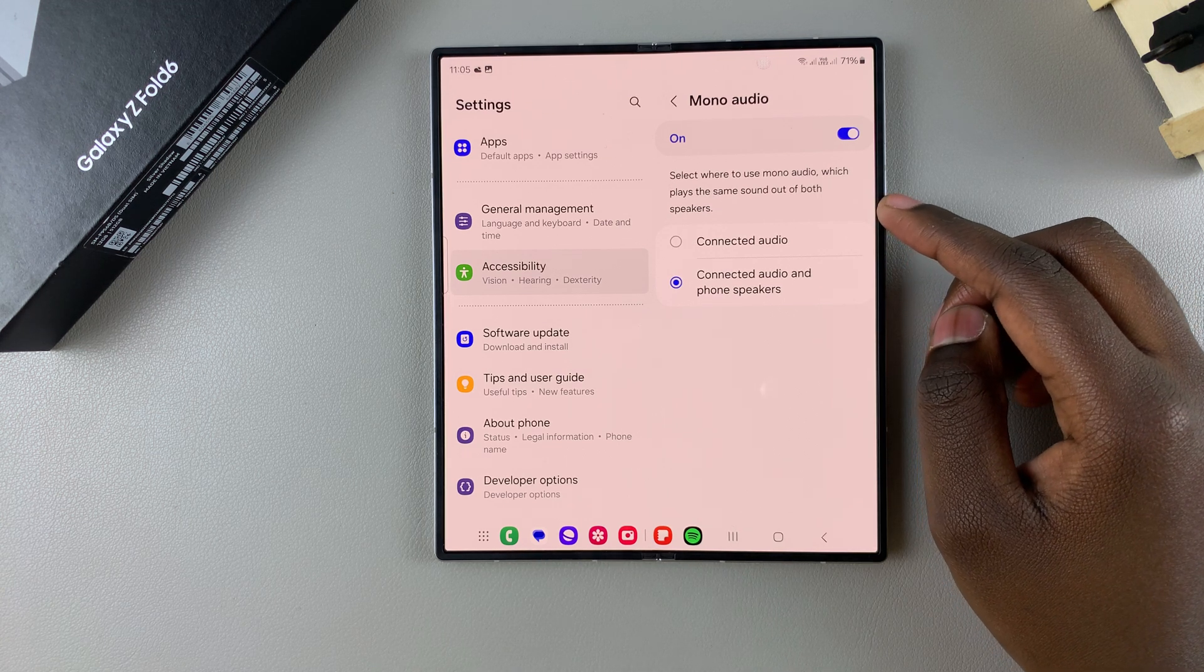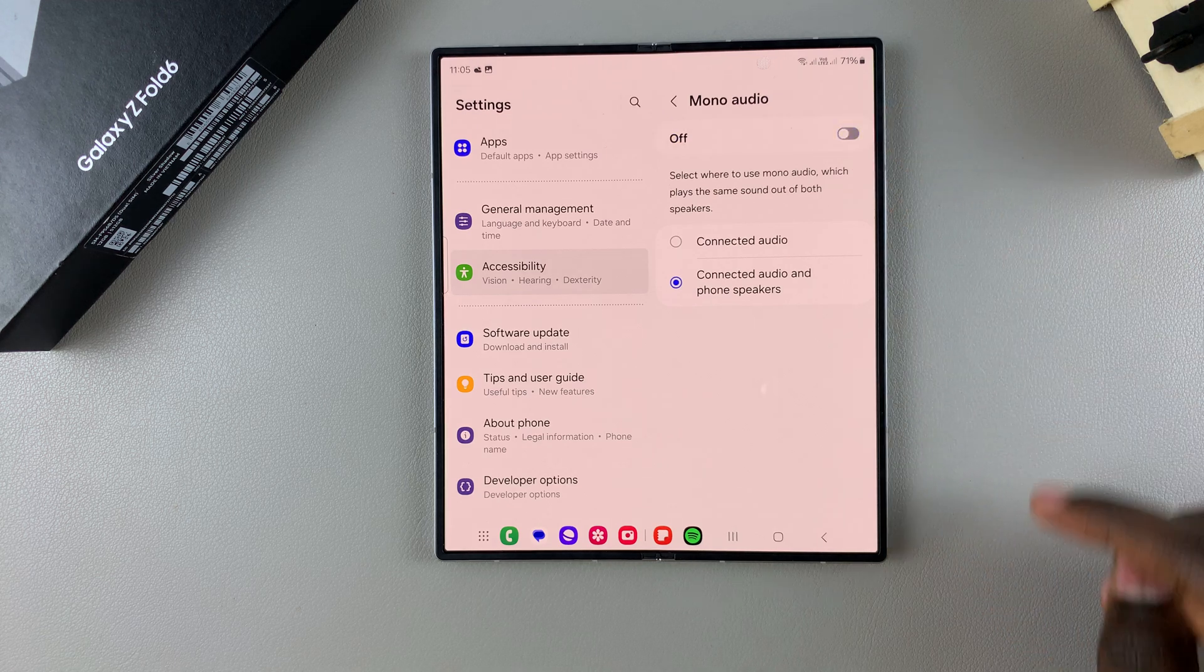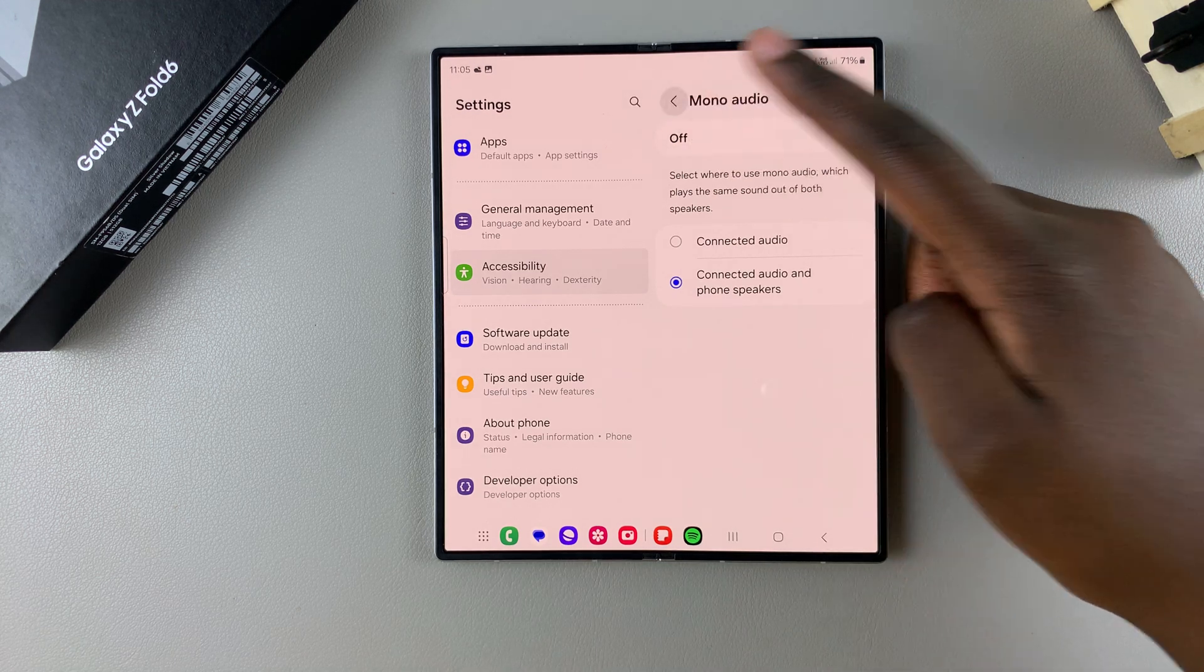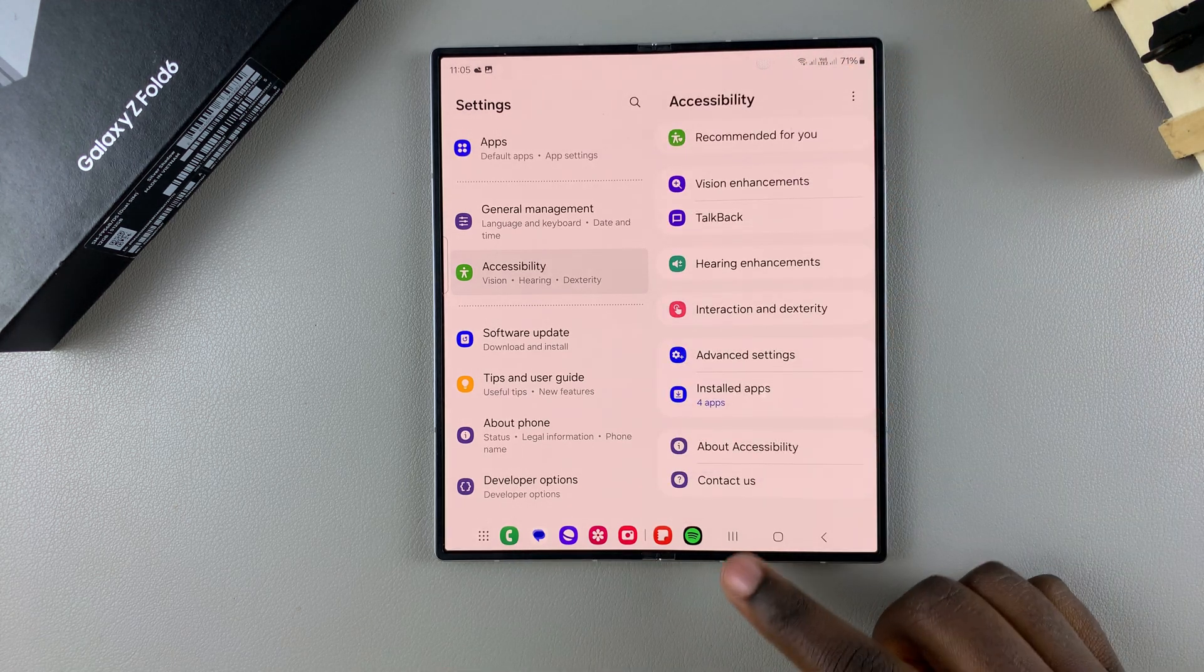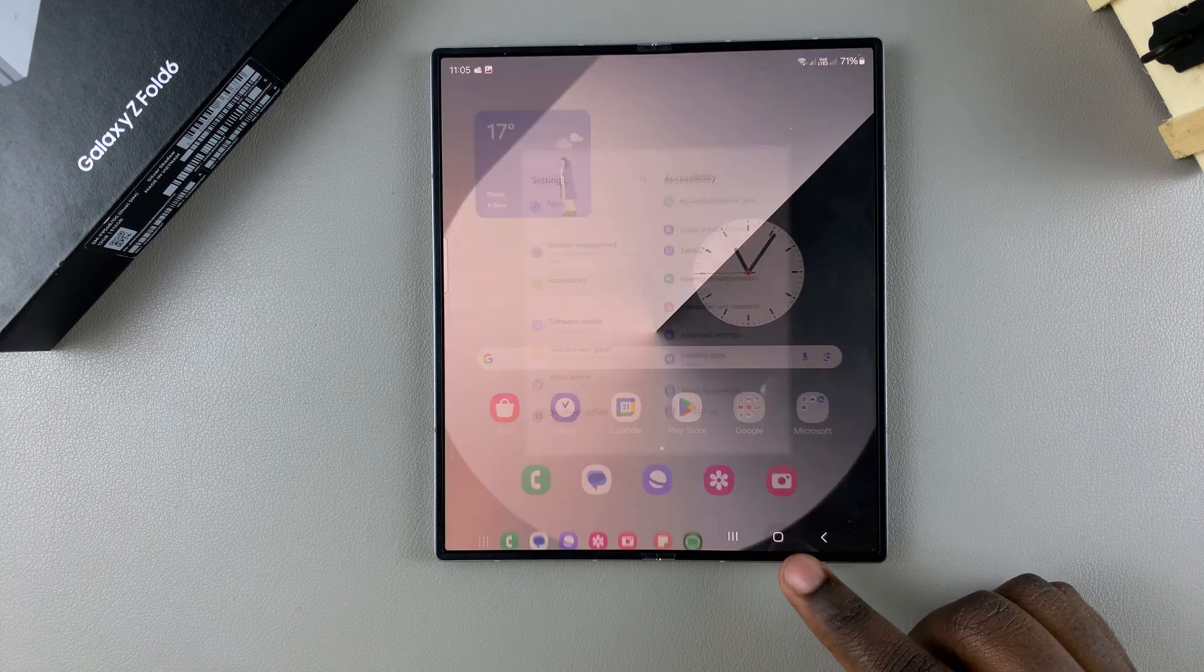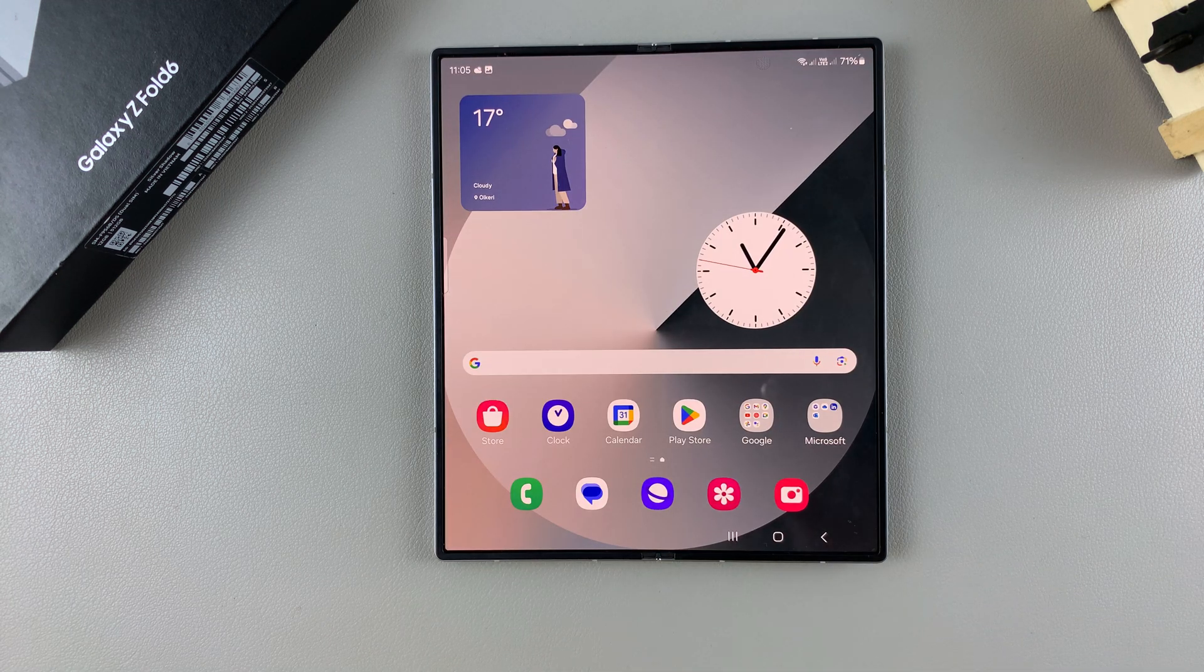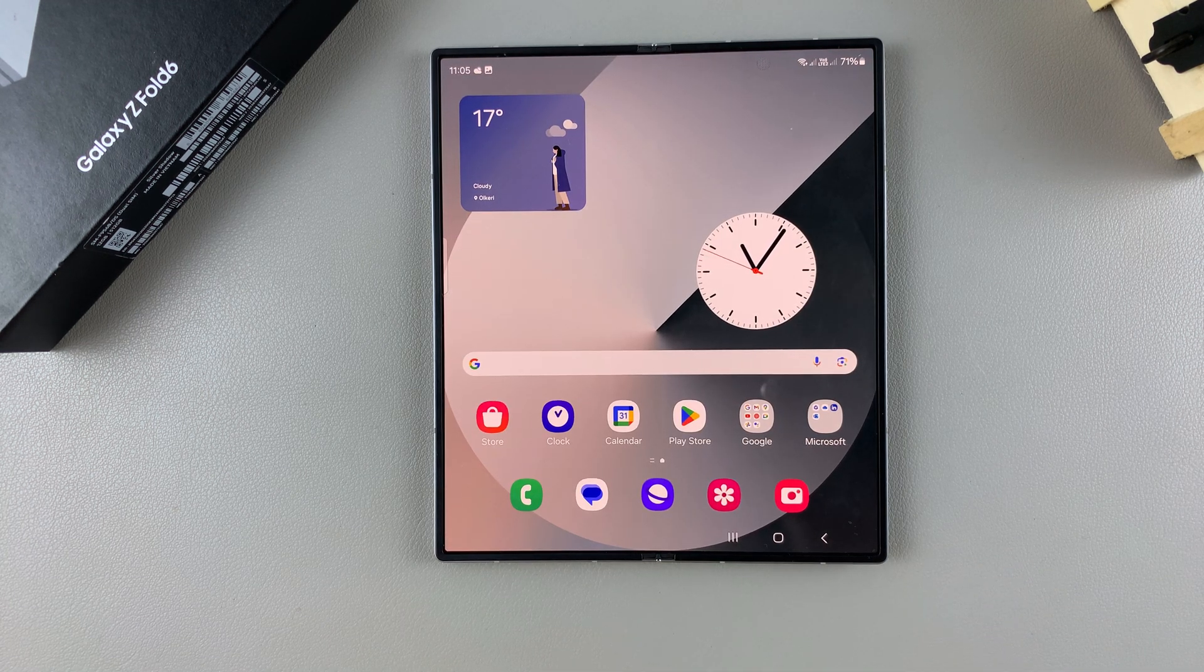If you find yourself wanting to turn it off, just tap on the toggle and it will be disabled. Thank you for watching. If you have any questions or comments, leave them down below and we'll get back to you.